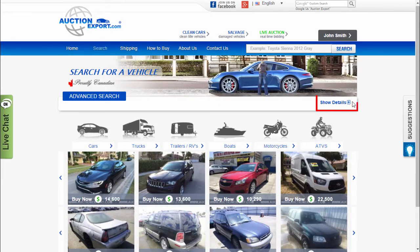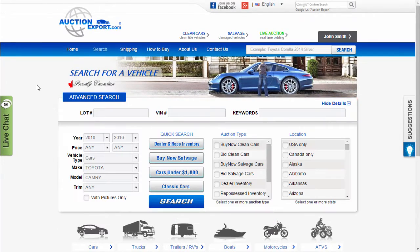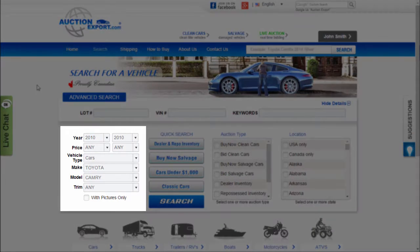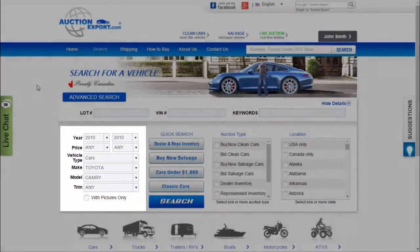You can do an advanced search and set up vehicle details such as year, price, vehicle type, make, model, and trim.